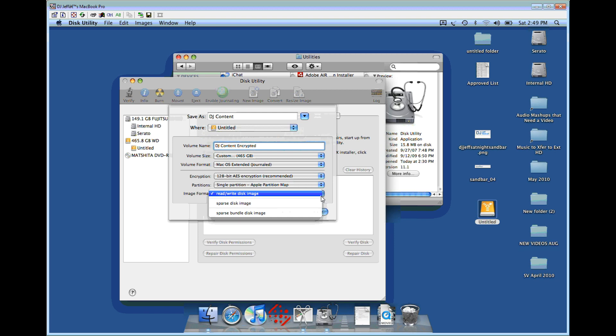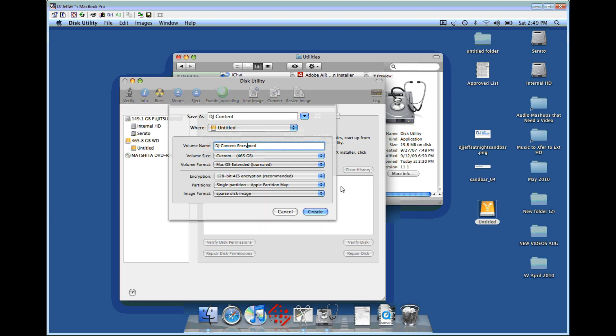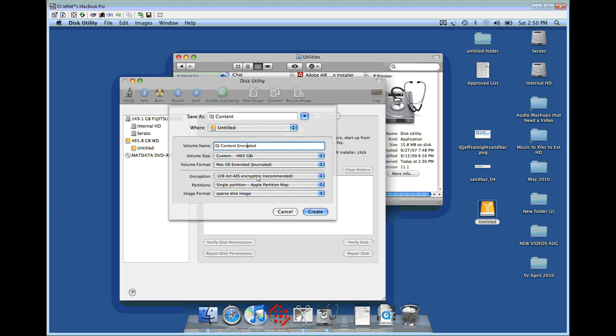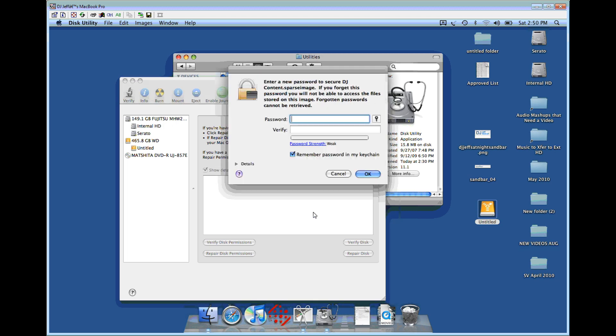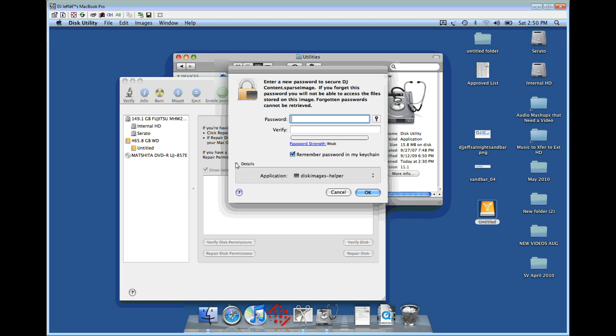Here's an important part: the image format. A read-write disk image will create a big file that's 465 gigabytes. We don't want that because it can cause corruption and you have this huge file you're always trying to load. If we create a sparse disk image, it will grow as we add content. I'm going to create this disk image right now and it's only going to be a couple hundred megabytes. But as I start adding videos and music, it's going to grow as needed. The volume size up here is the max it's allowed to get. Let's hit create and it's going to prompt us to create a password.